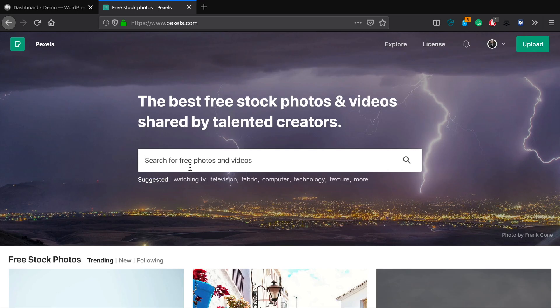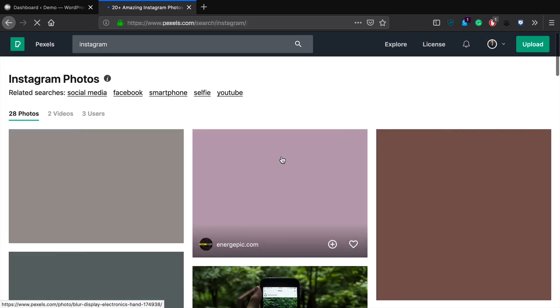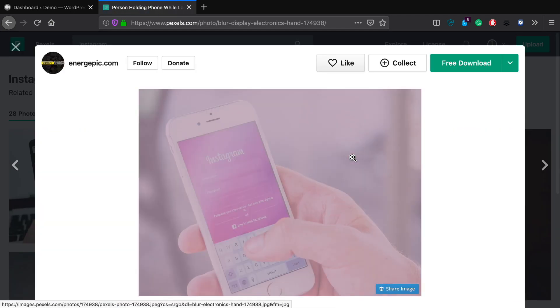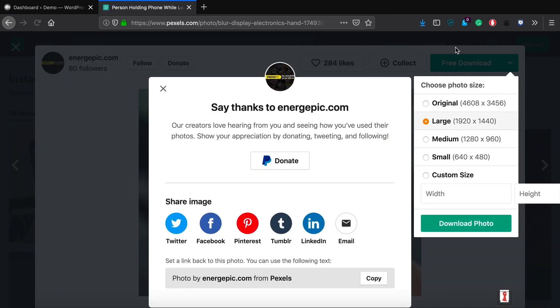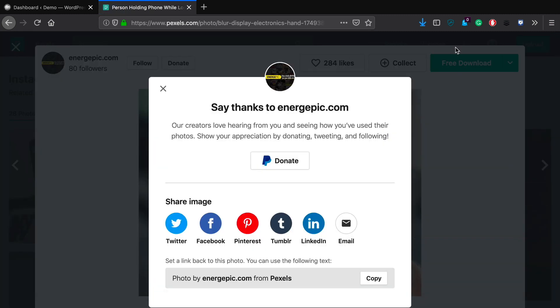So let's go ahead and jump in and take a look at how this plugin works as well as how to get it set up totally free. So here we are at the Pexels website. Traditionally, what you would have to do is go in here — let's say you wanted a photo about somebody using Instagram — you'd search, click on it, download the large size, and then go through the process of installing that directly onto your WordPress website.